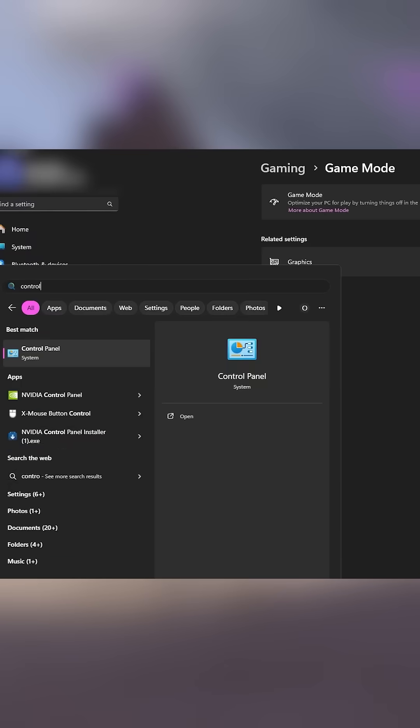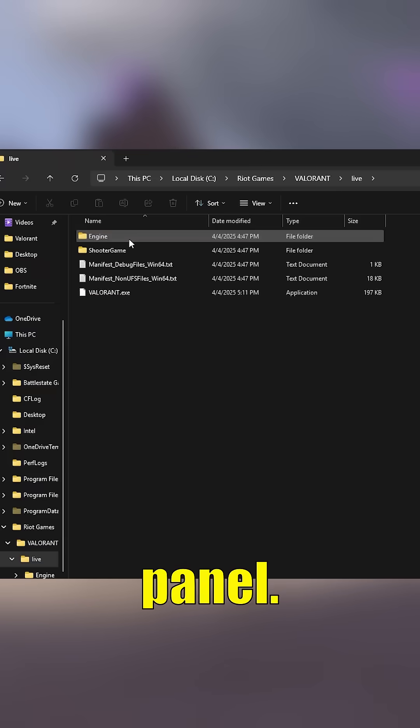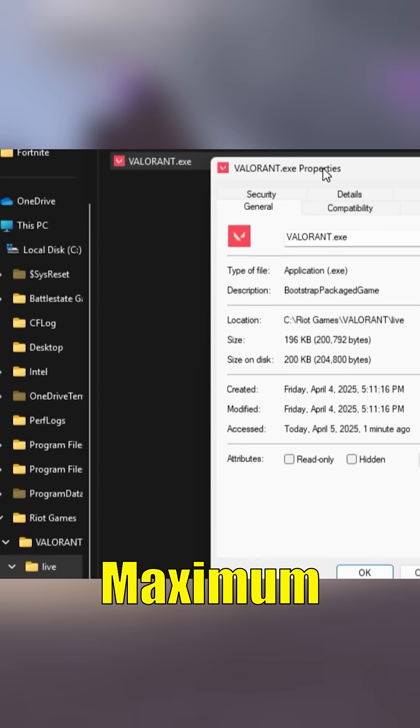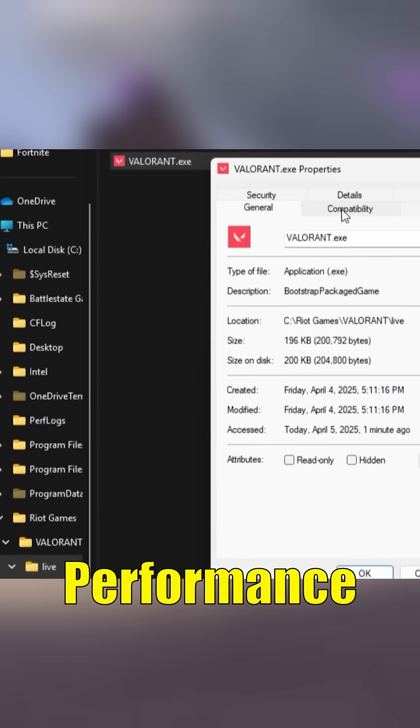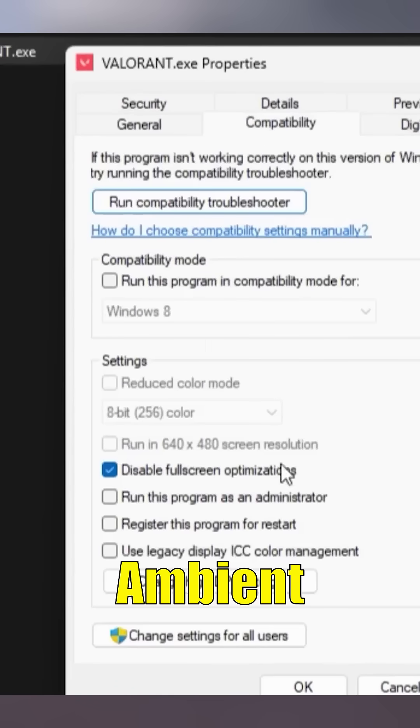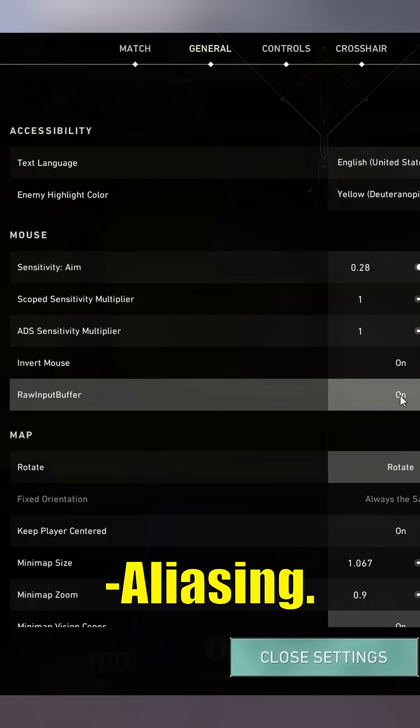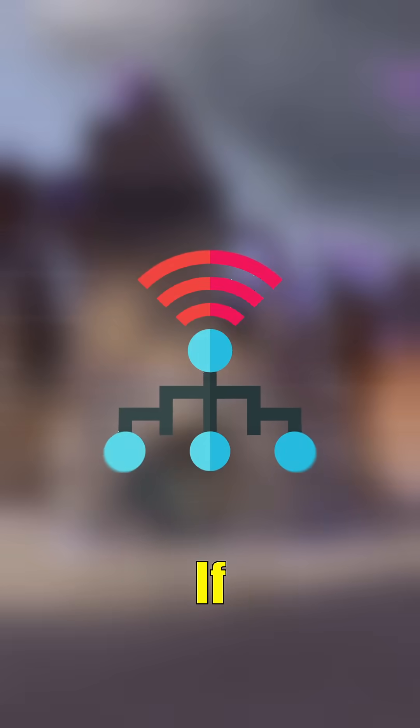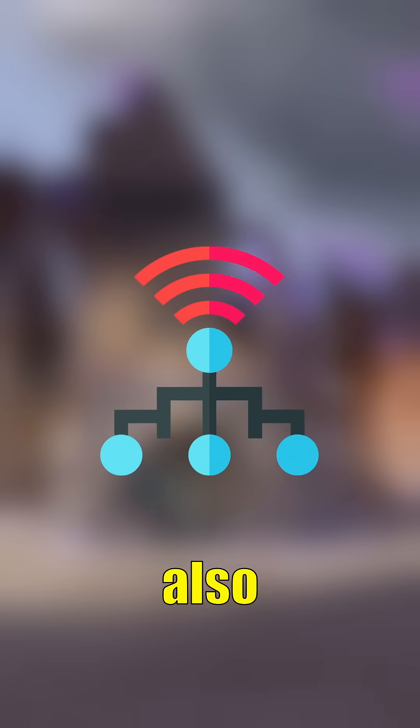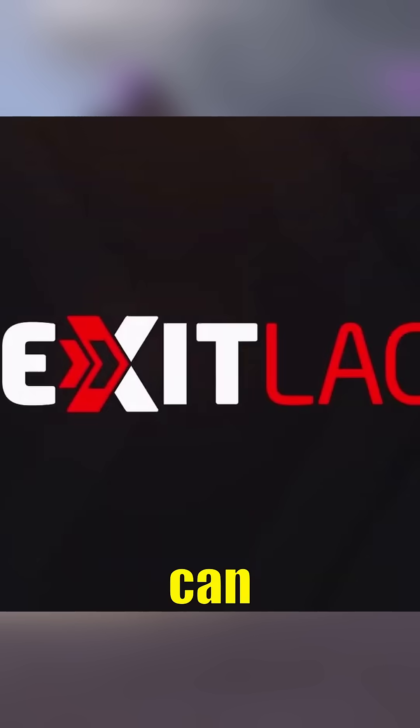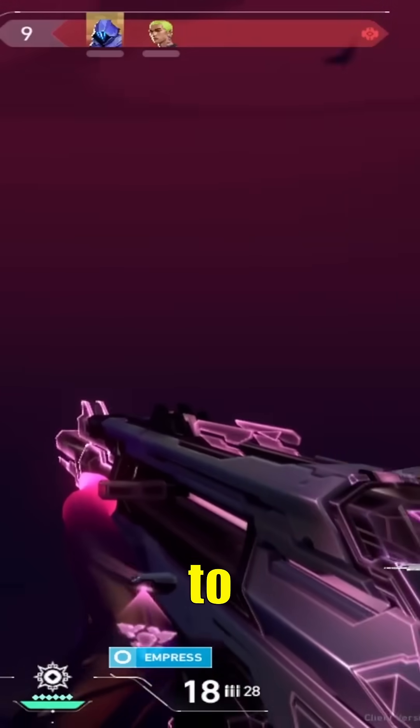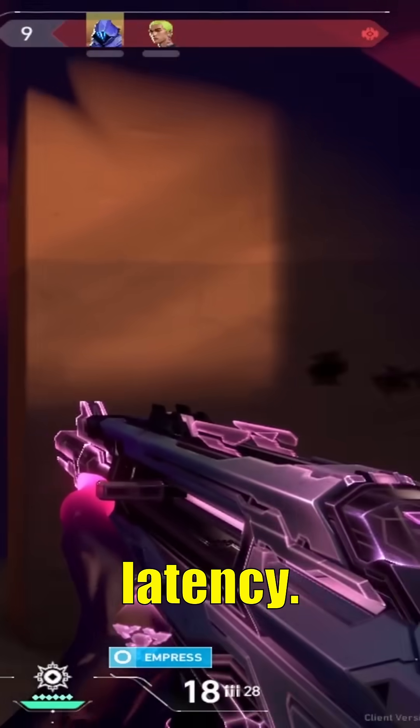Finally, optimize your NVIDIA control panel. Set Power Management to Prefer Maximum Performance and turn off things like Ambient Occlusion and Anti-Aliasing. If your ping is also an issue, tools like Exit Lag can actually reroute your connection to lower latency.